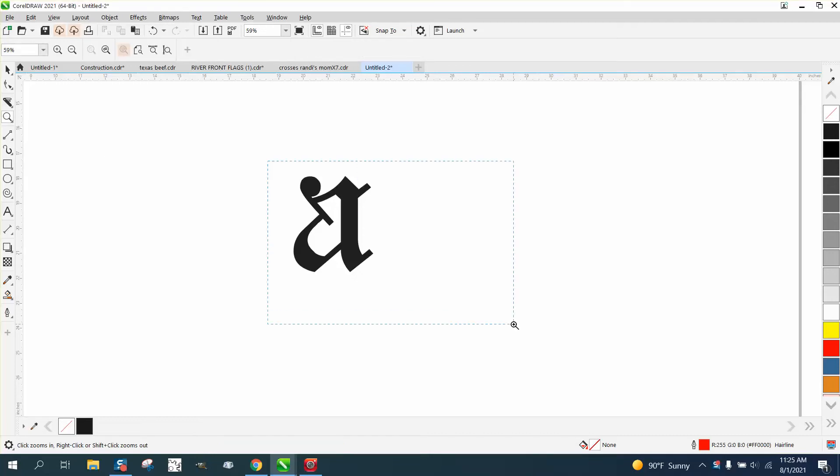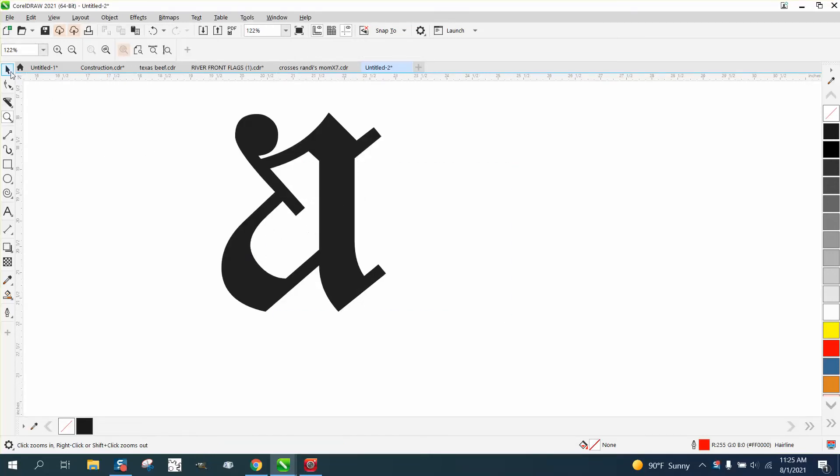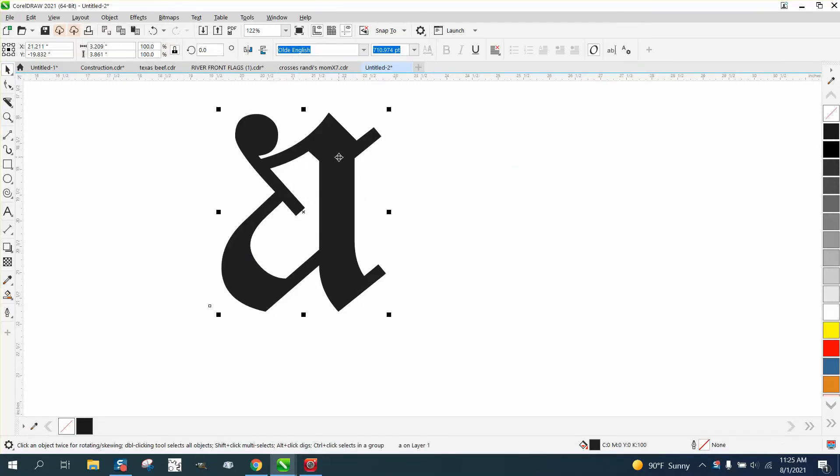Hi, it's me again with CorelDRAW tips and tricks. One of my subscribers sent me a video and I've done a video like this. This is an Old English A, and if you Control D and make a duplicate...